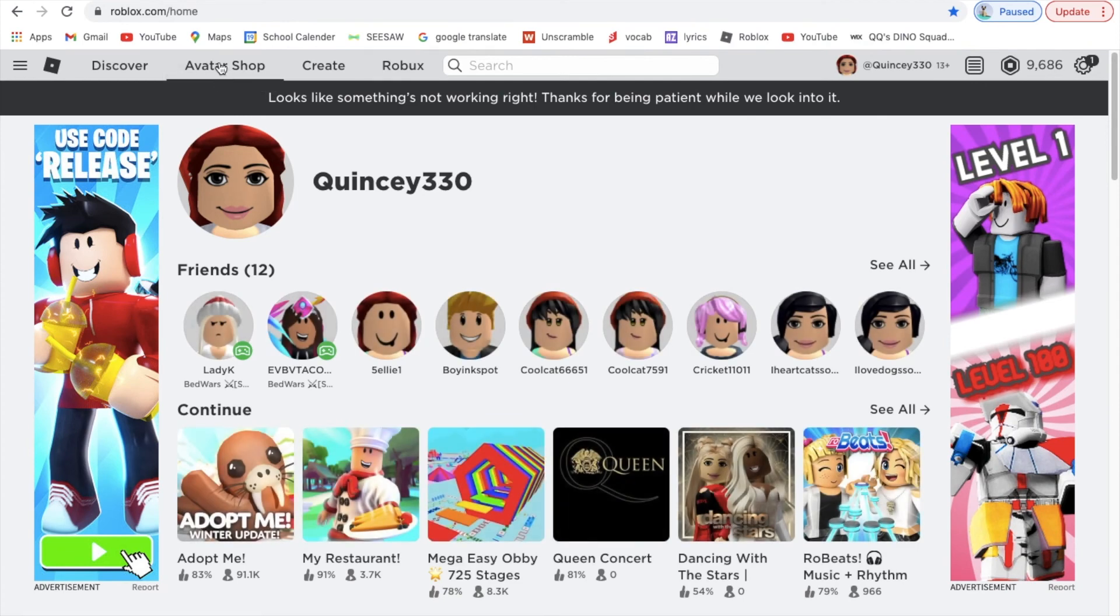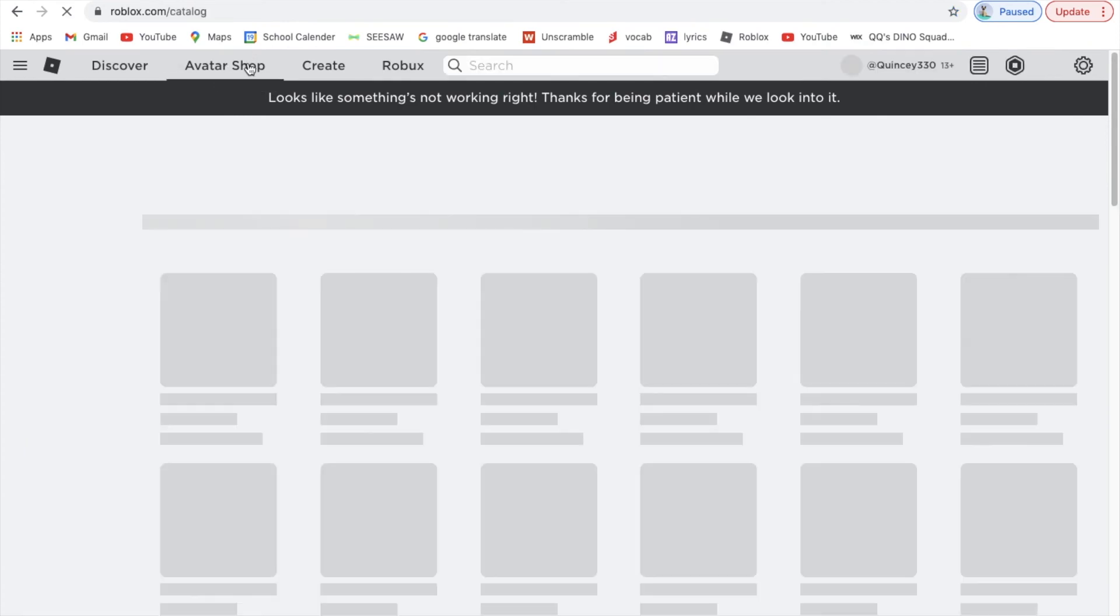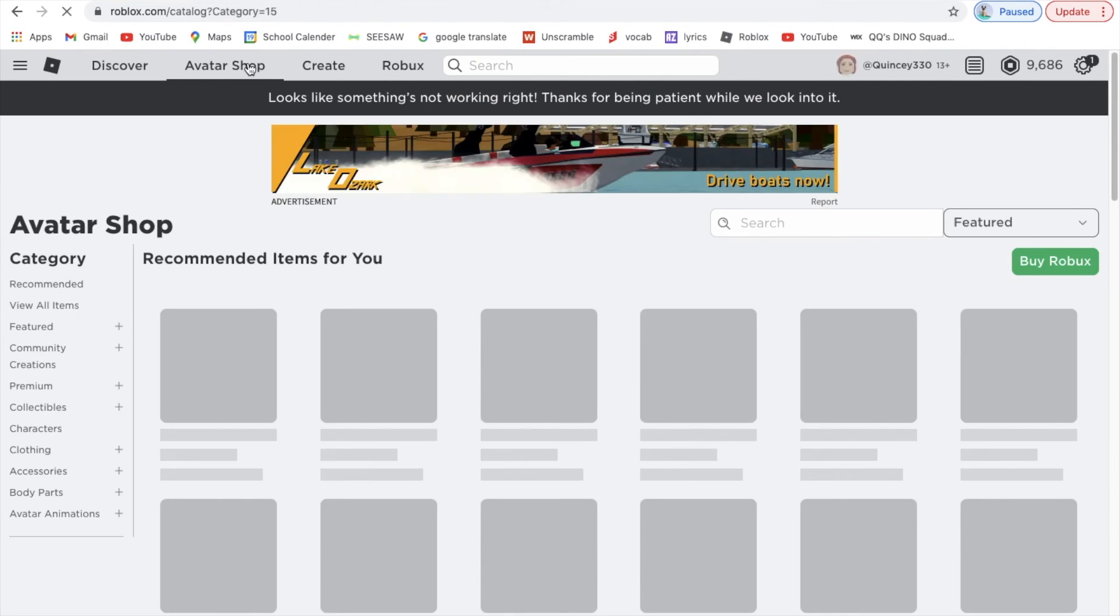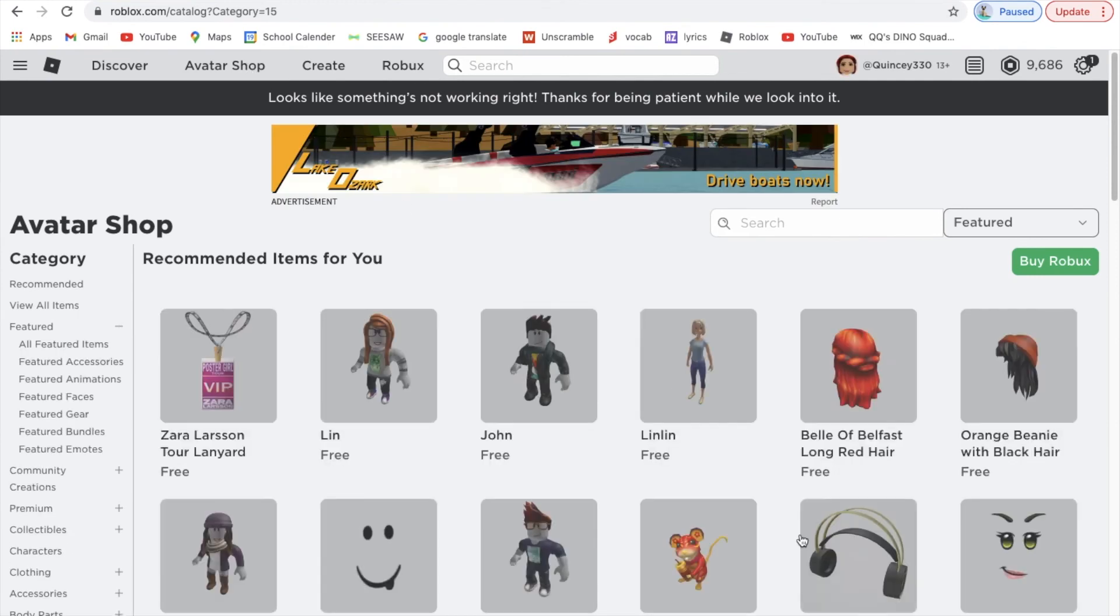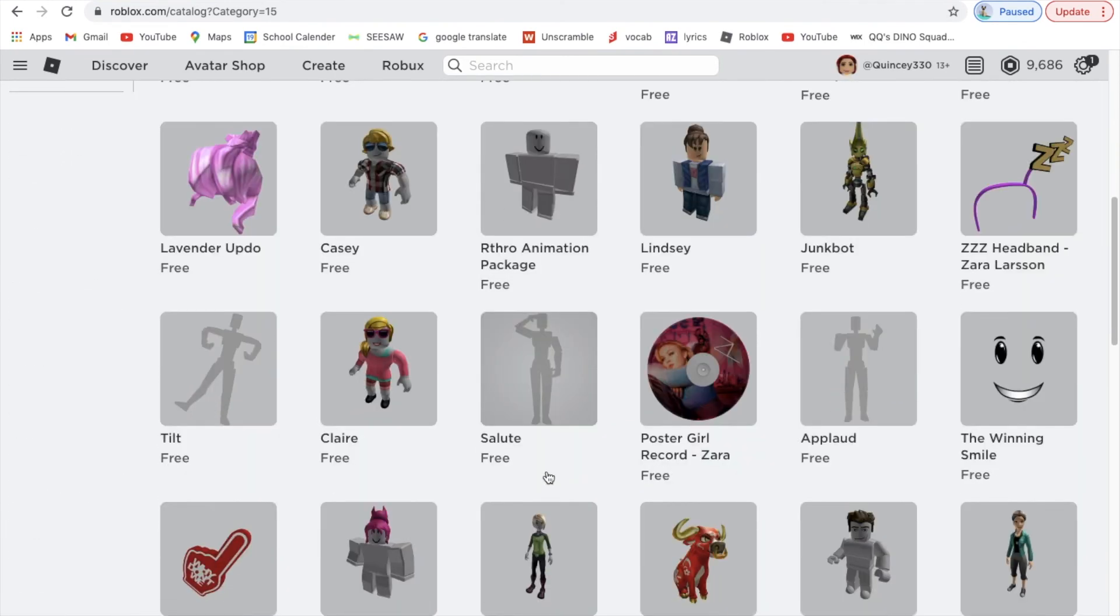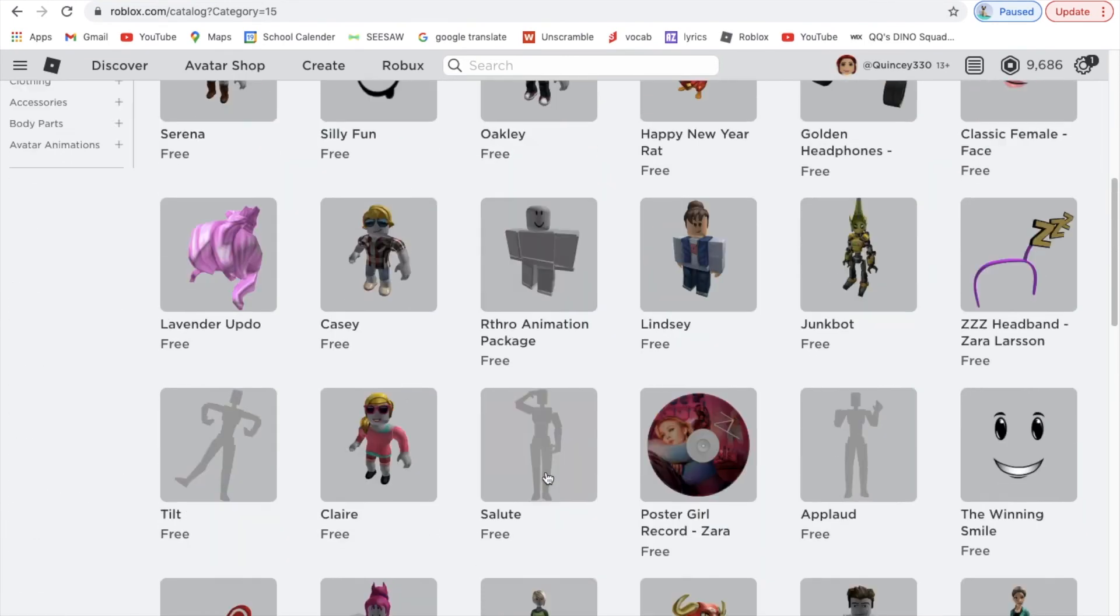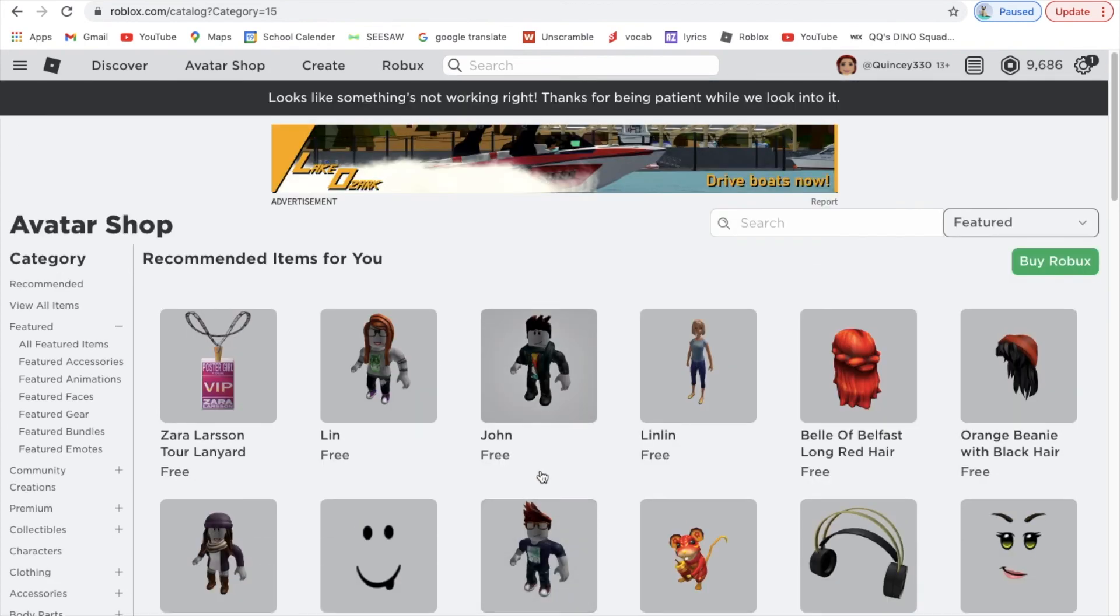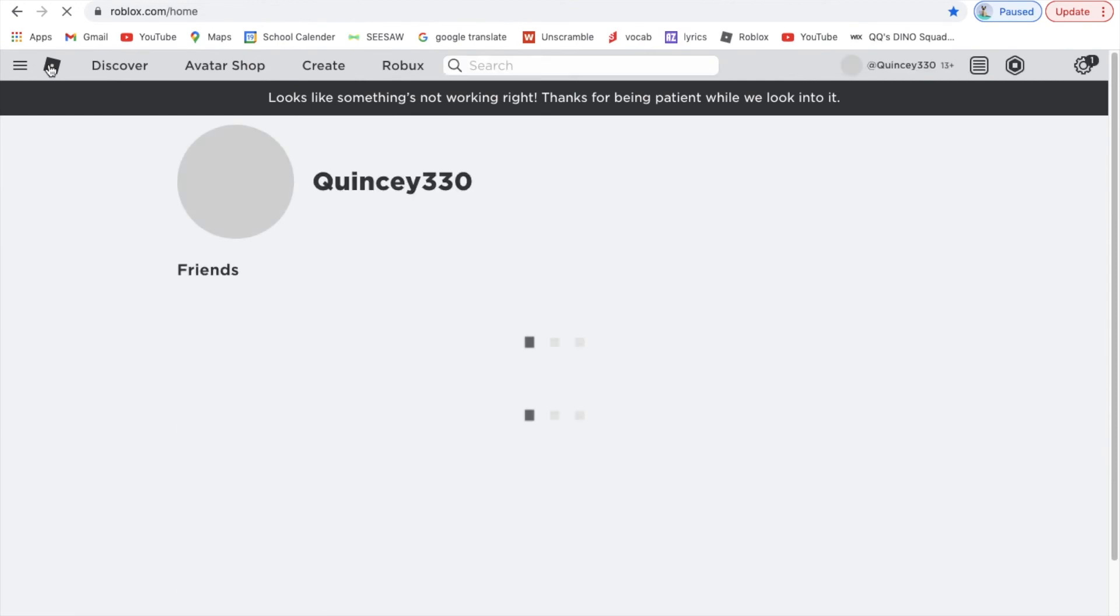Also, you can go to Avatar Shop at the very top, and then you can buy stuff and put them on your character where I showed you in the Avatar.